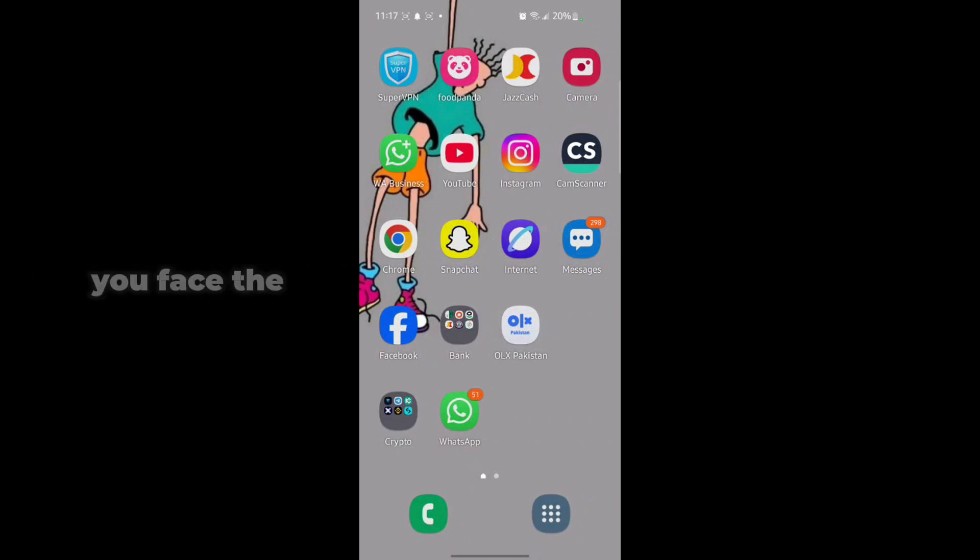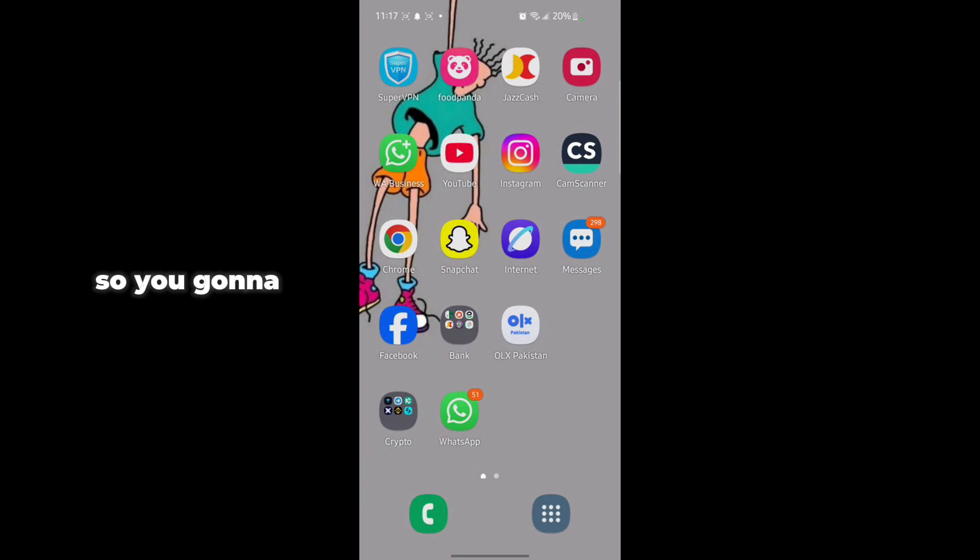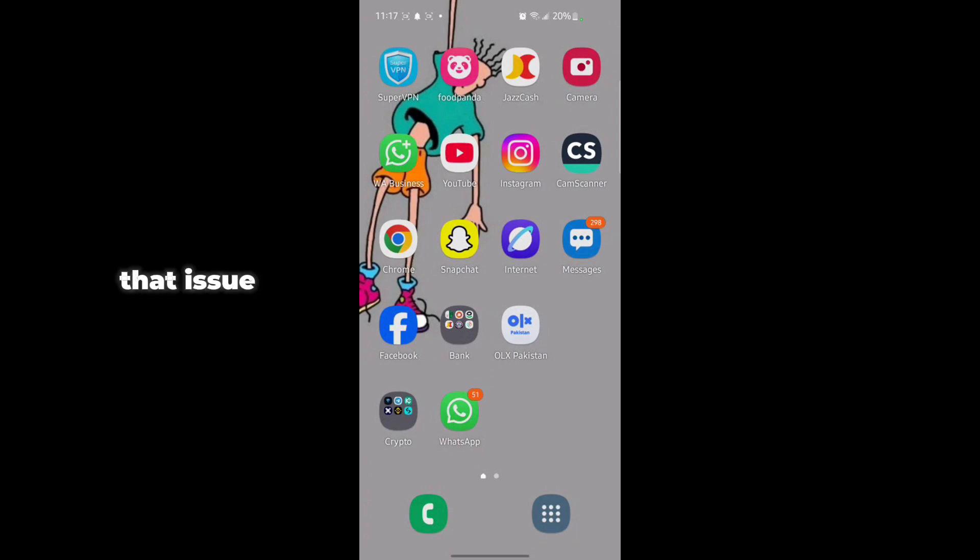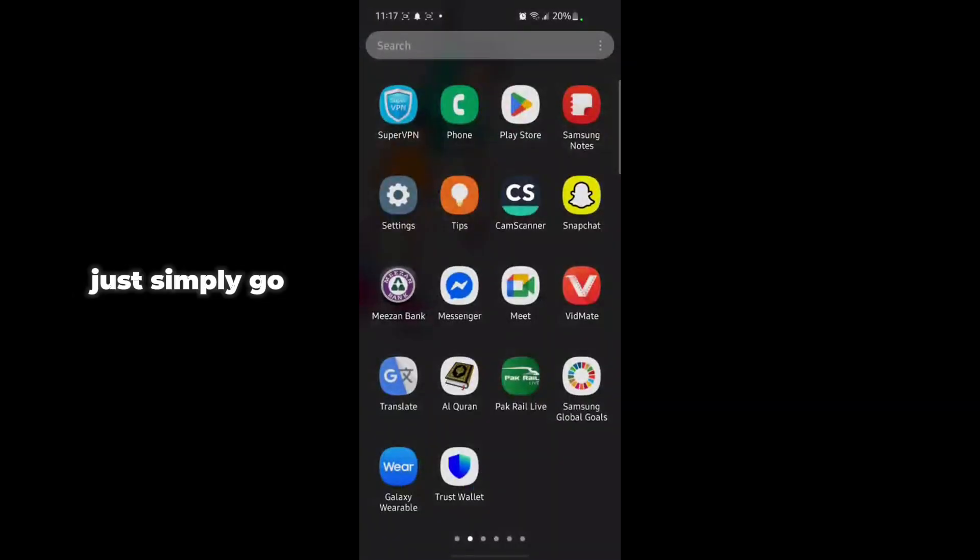To fix that problem, you simply need to follow some steps I'm going to tell you in this video. First, go back to your home screen and tap on Settings.